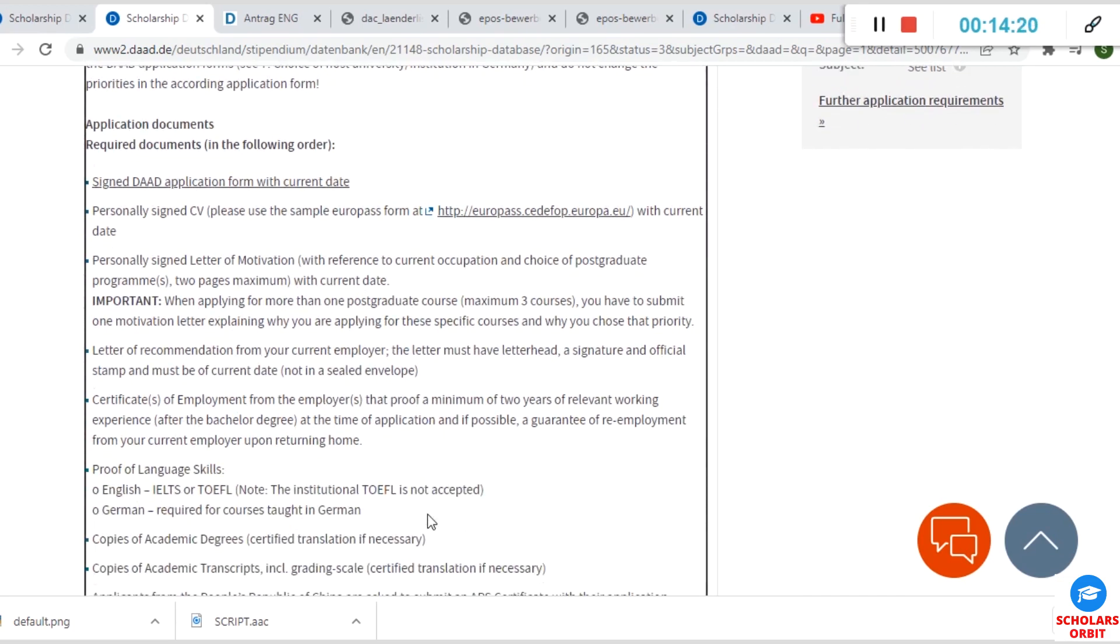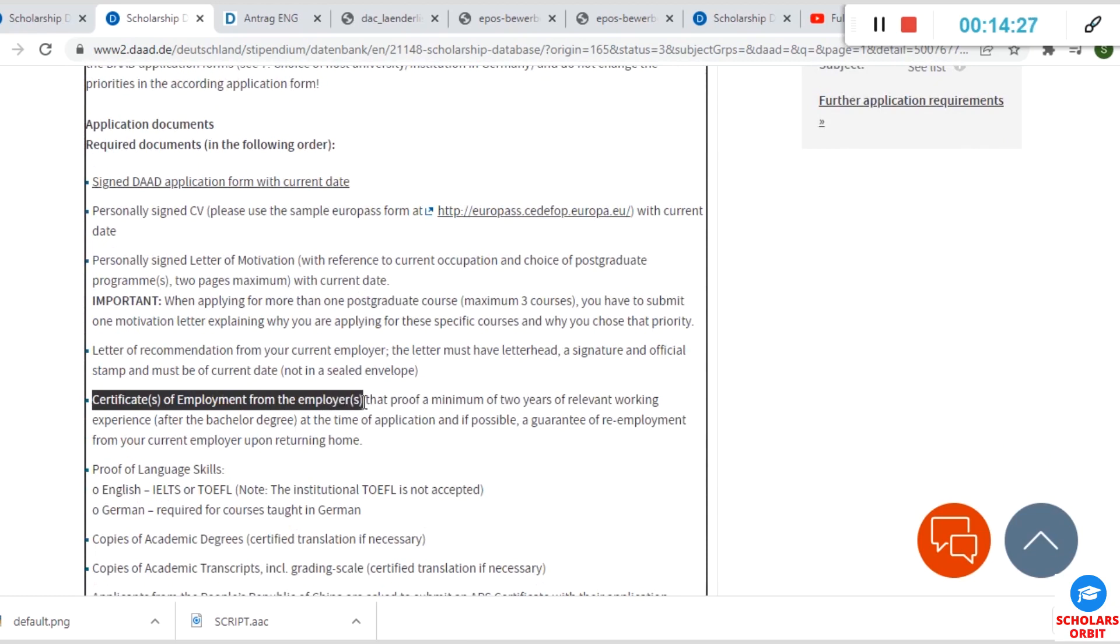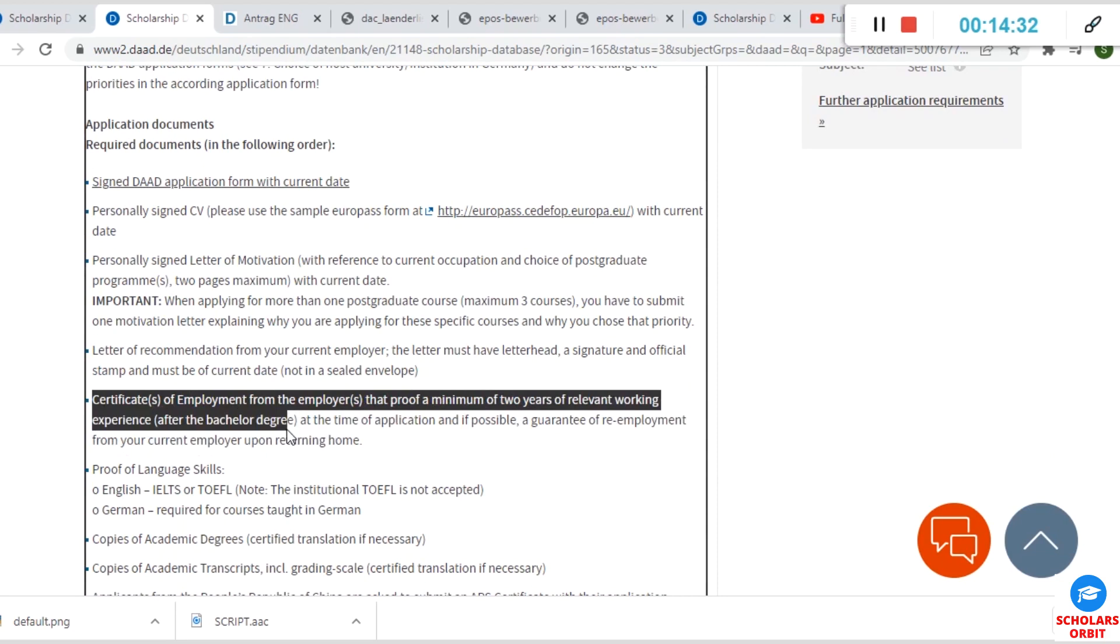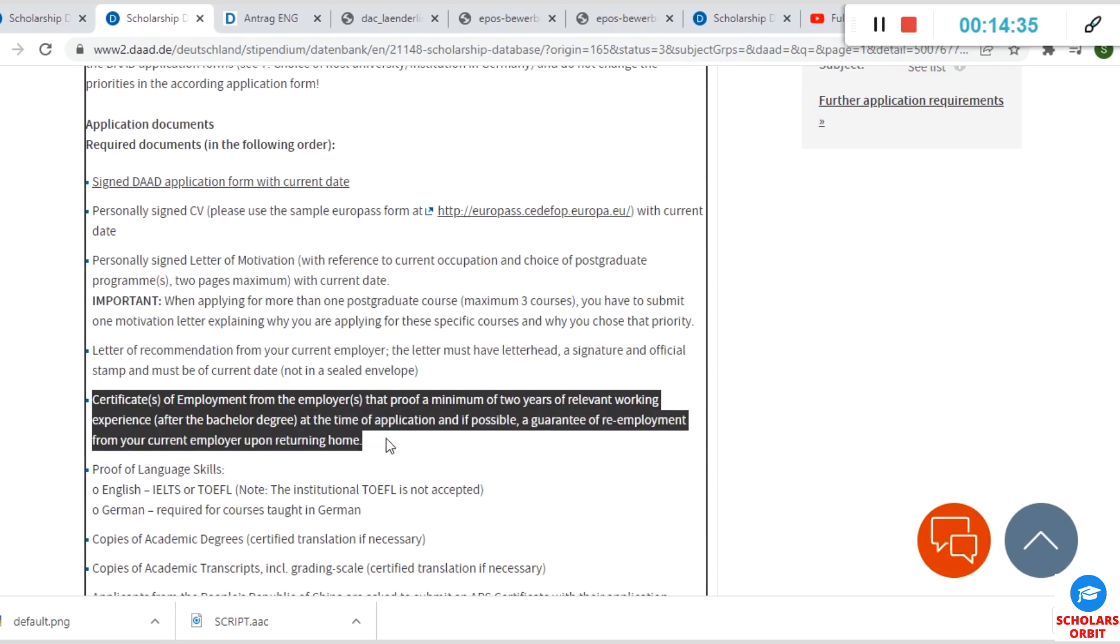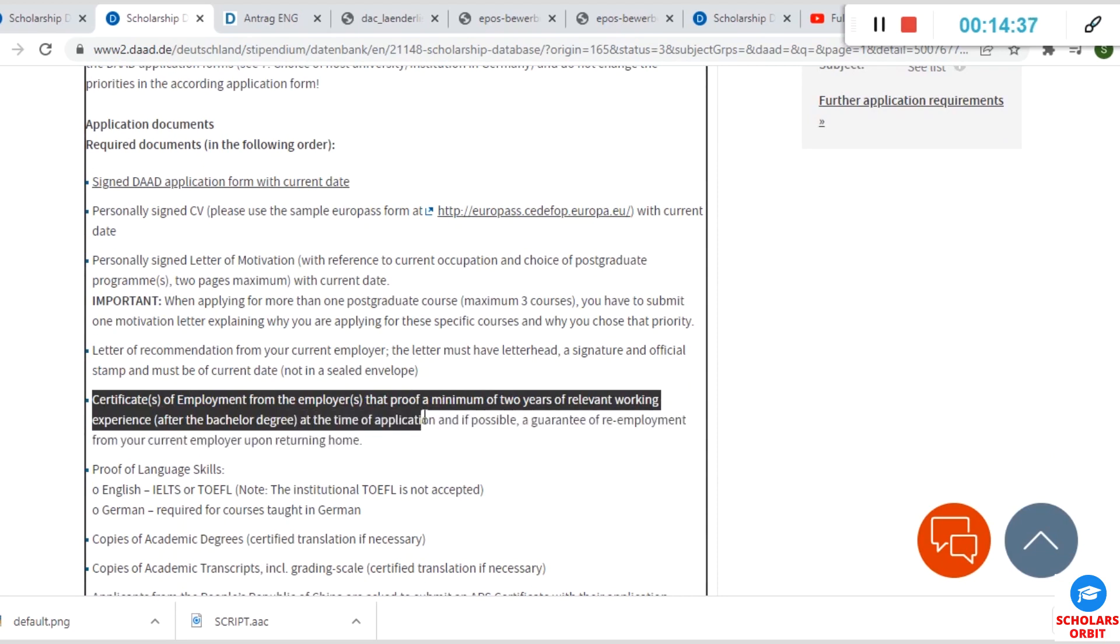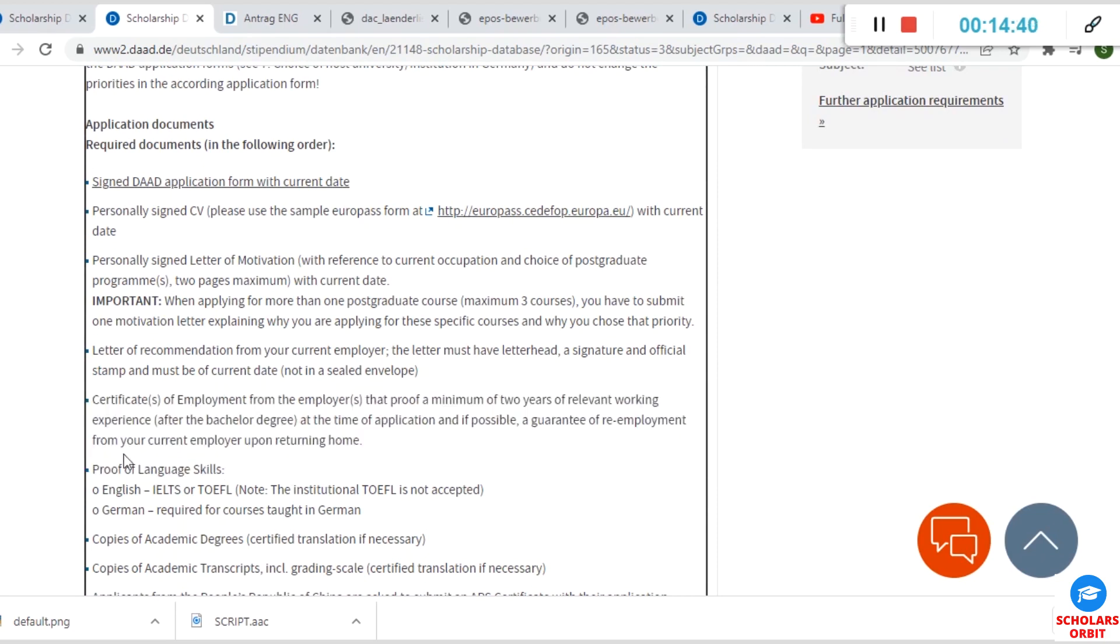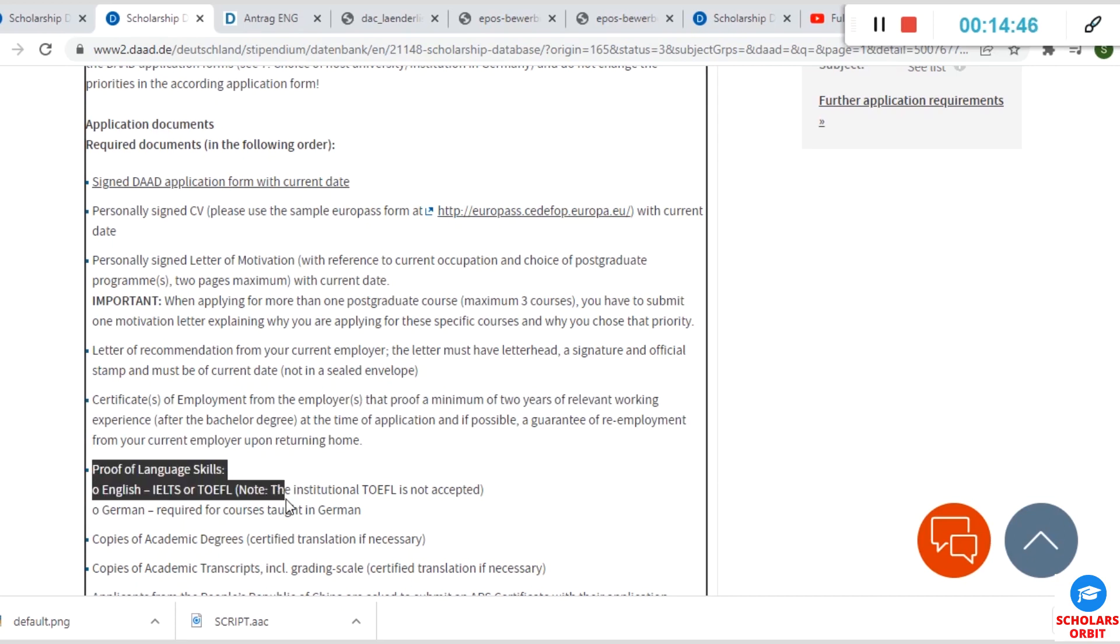You can see if there is any certificate of employment for employers and proof of a minimum of two years of relevant working experience after the bachelor's degree, as at the time of application—which is now—you have to provide it to show that you are truly doing something, that you are working now.